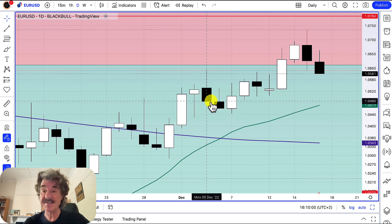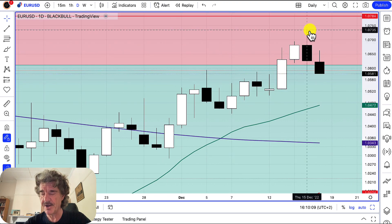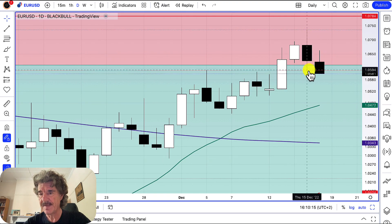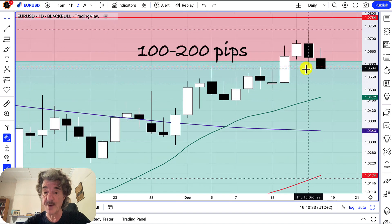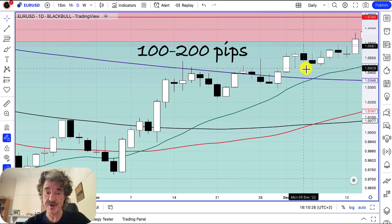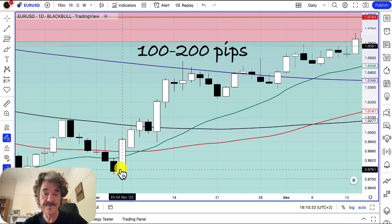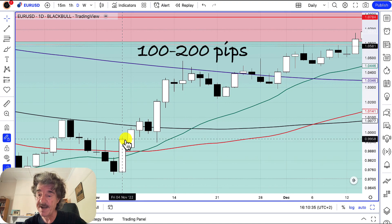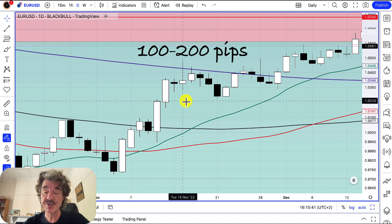Now we need to talk about how to trade this. A bullish or bearish engulfing candle often has a large range. As you can see here on the euro, from the high to the low we go from 1.0735 down to 1.0195 — that's 180 pips from top to bottom, which is a large range. Looking at the bullish engulfing candles shown earlier, the range goes from around 0.9740 to 0.9940 — roughly 210 pips. So we get large ranges on these candles.